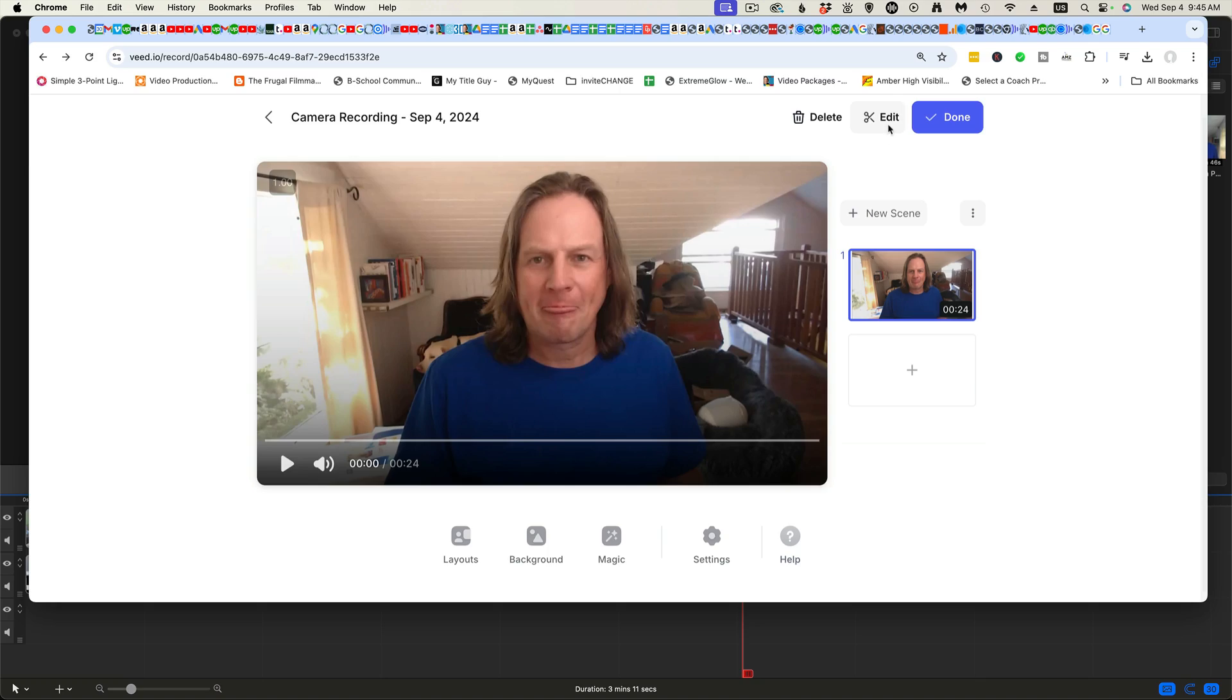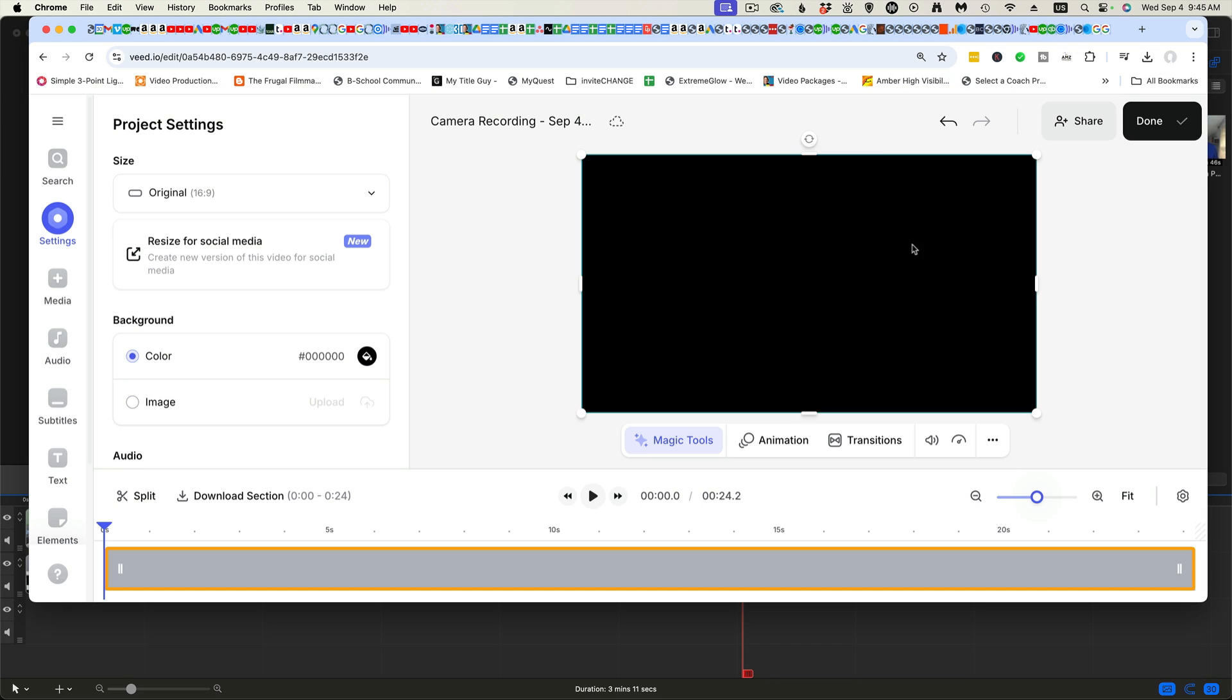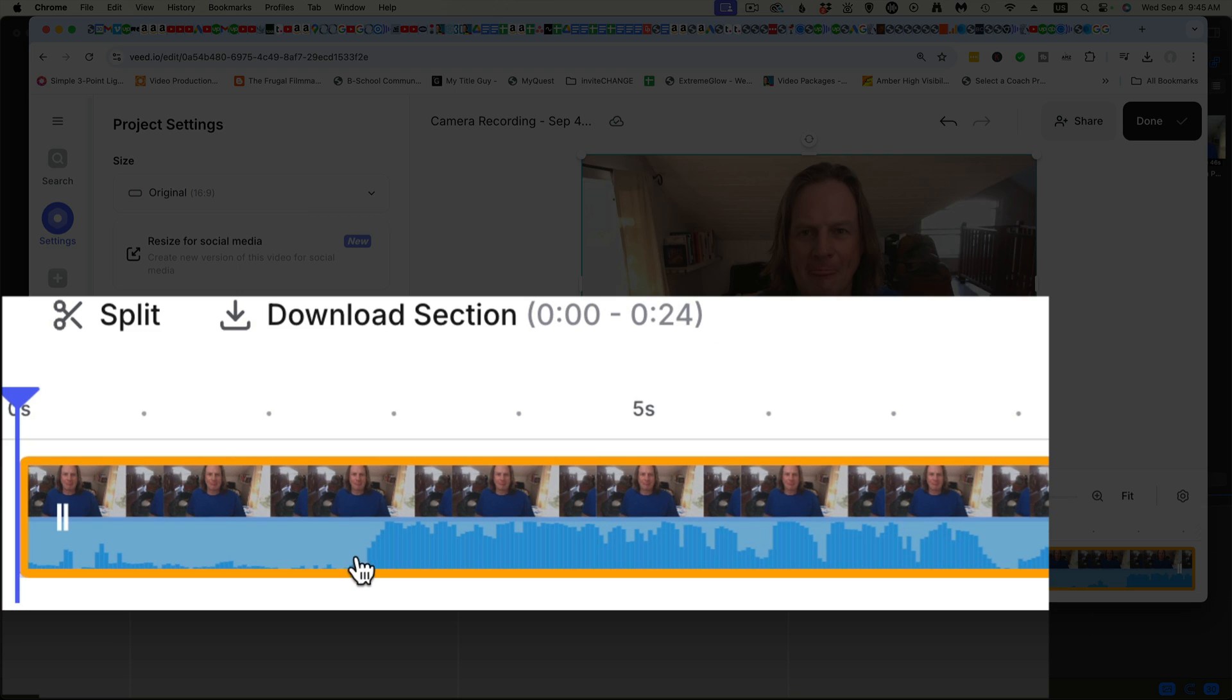And then what we're going to do is we're going to edit this video because we've got that stupid look on my face and a little bit at the end. And your editing is pretty easy here. You can see here with this dark blue, this is the volume.